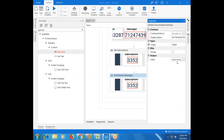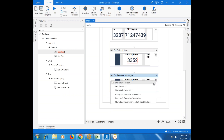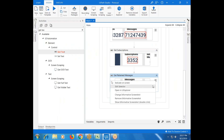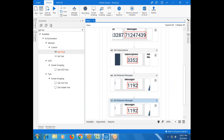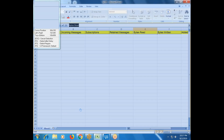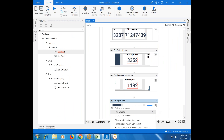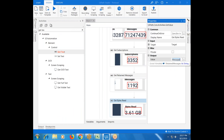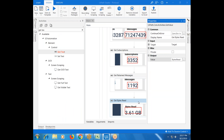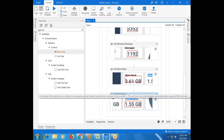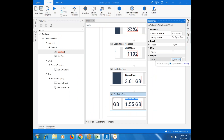Next, Get Text for retain messages — indicate on screen and check the selector. Then for bytes read — indicate that value on screen as well. Store the value into the 'bytes read' variable.